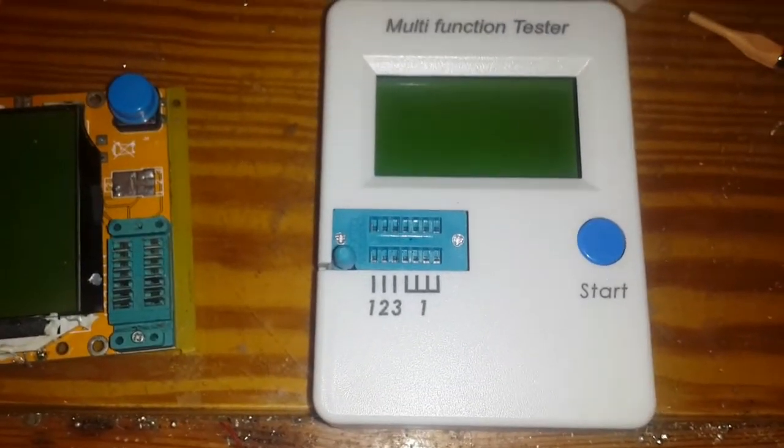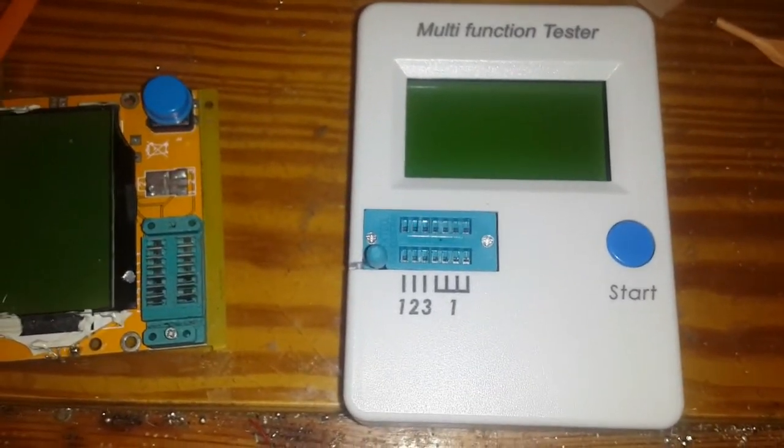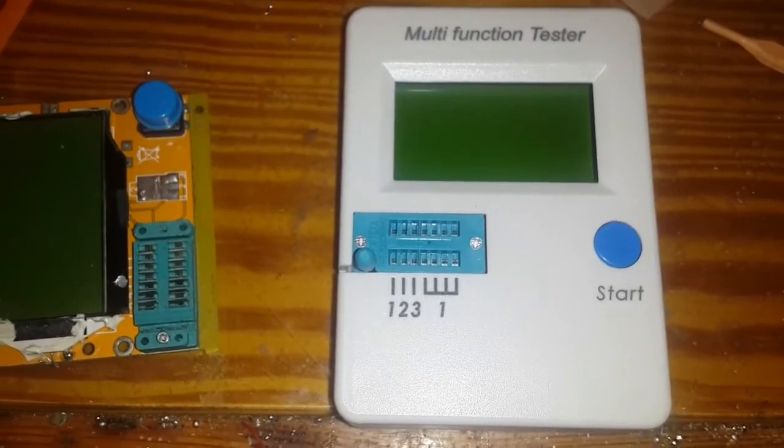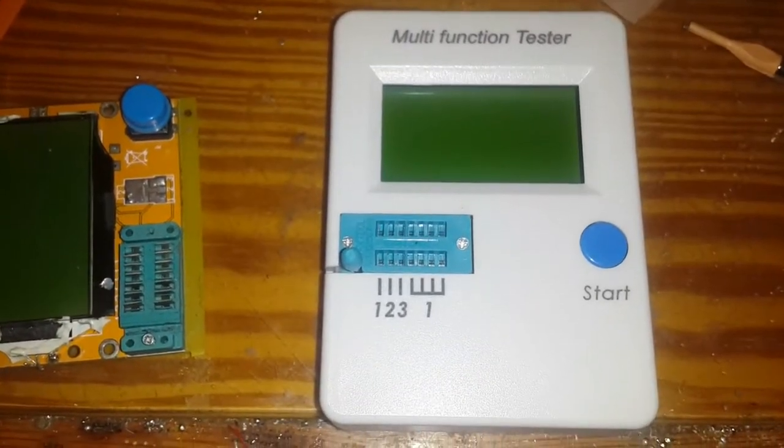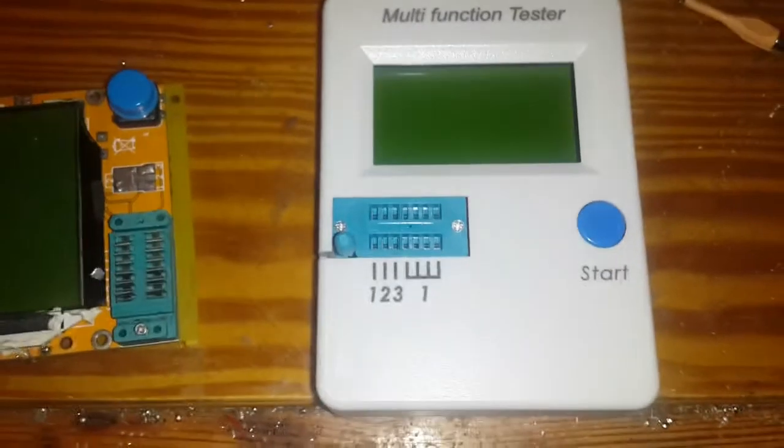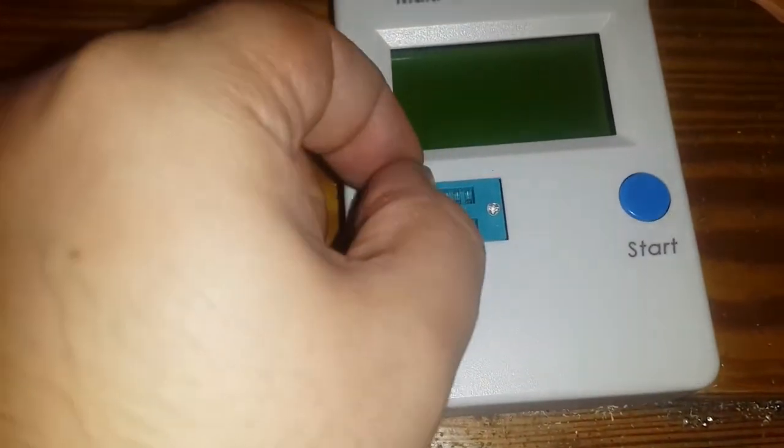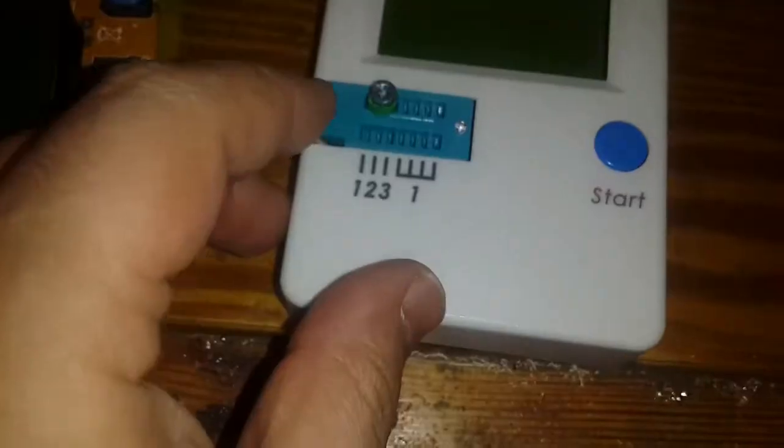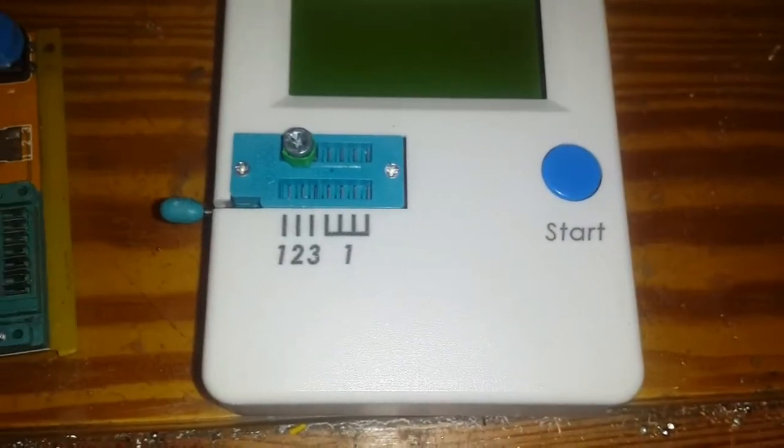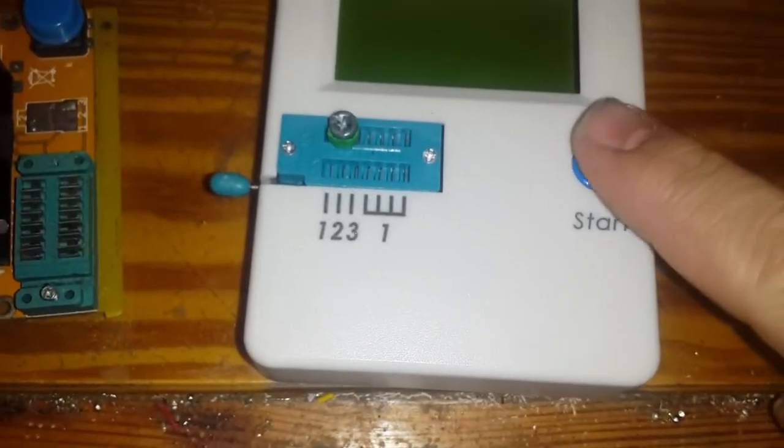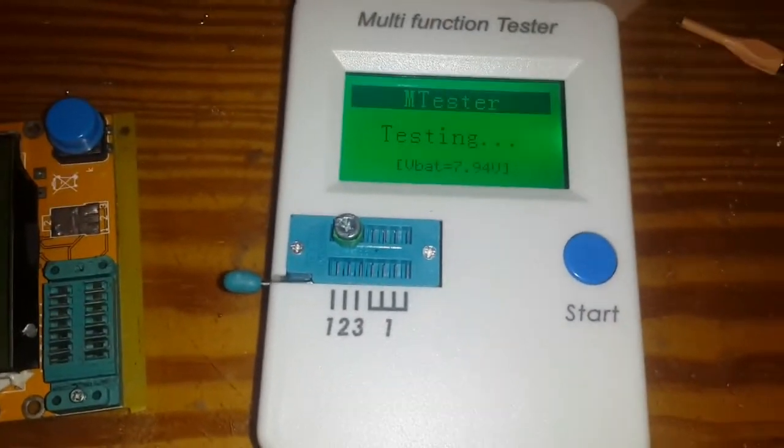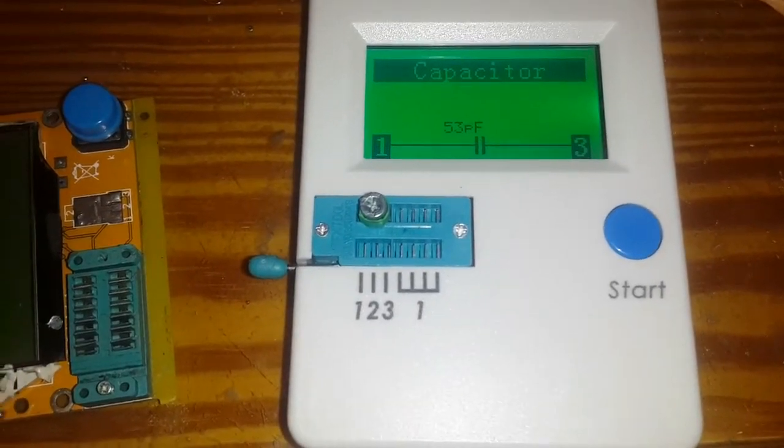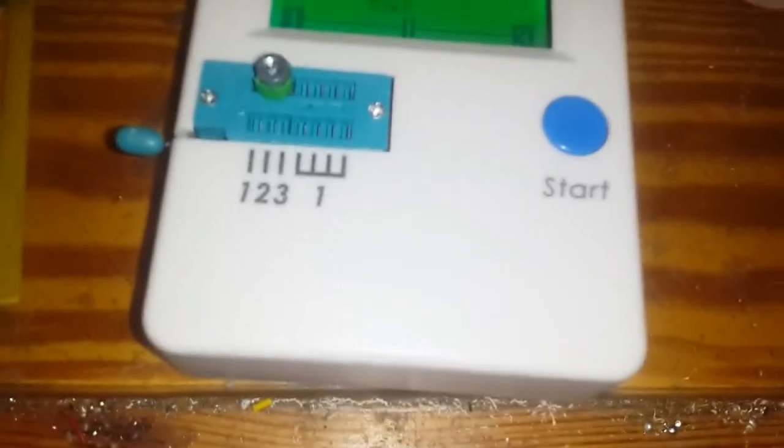...is measuring capacitance from 30 picofarads. As you can see, here is a capacitor. I'm going to measure this one. Very nice, 53. I'm going to turn...